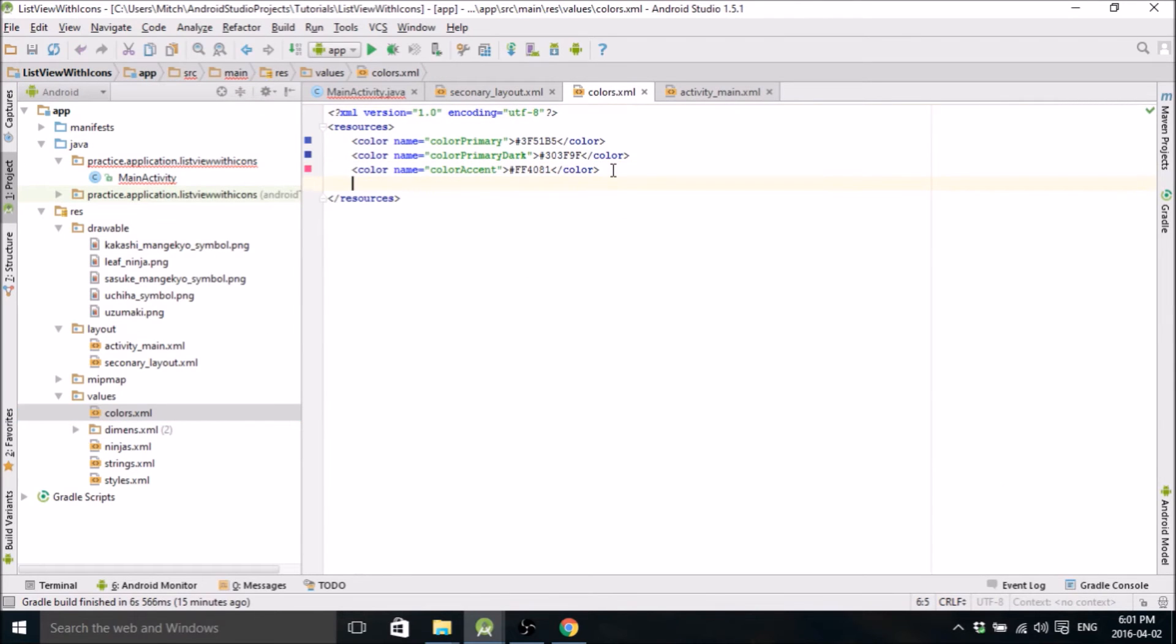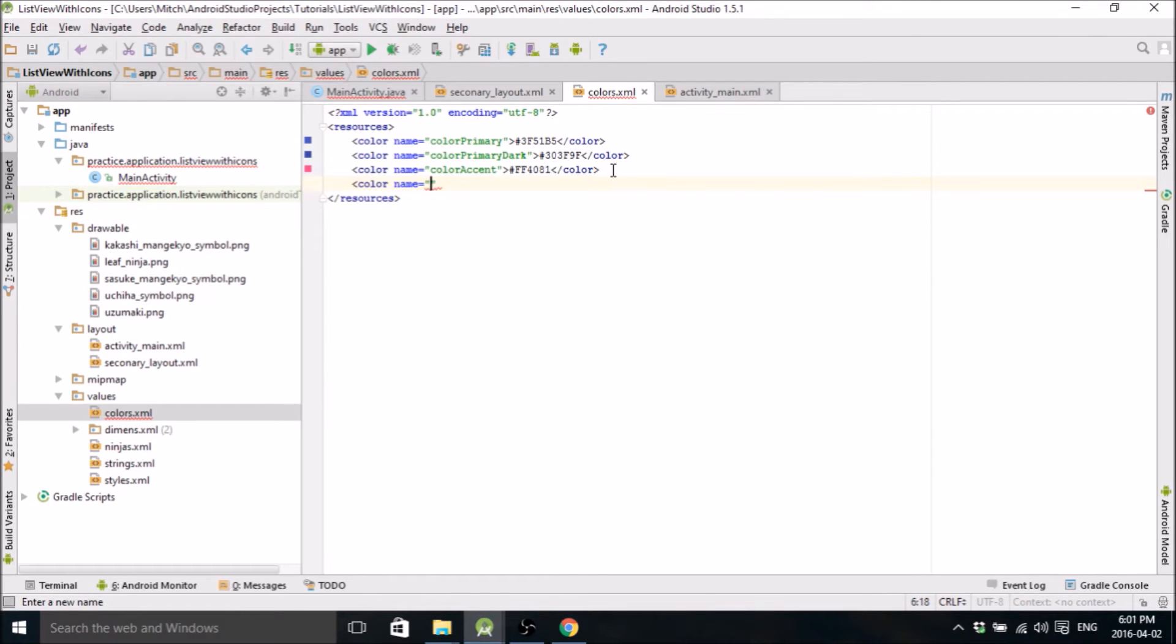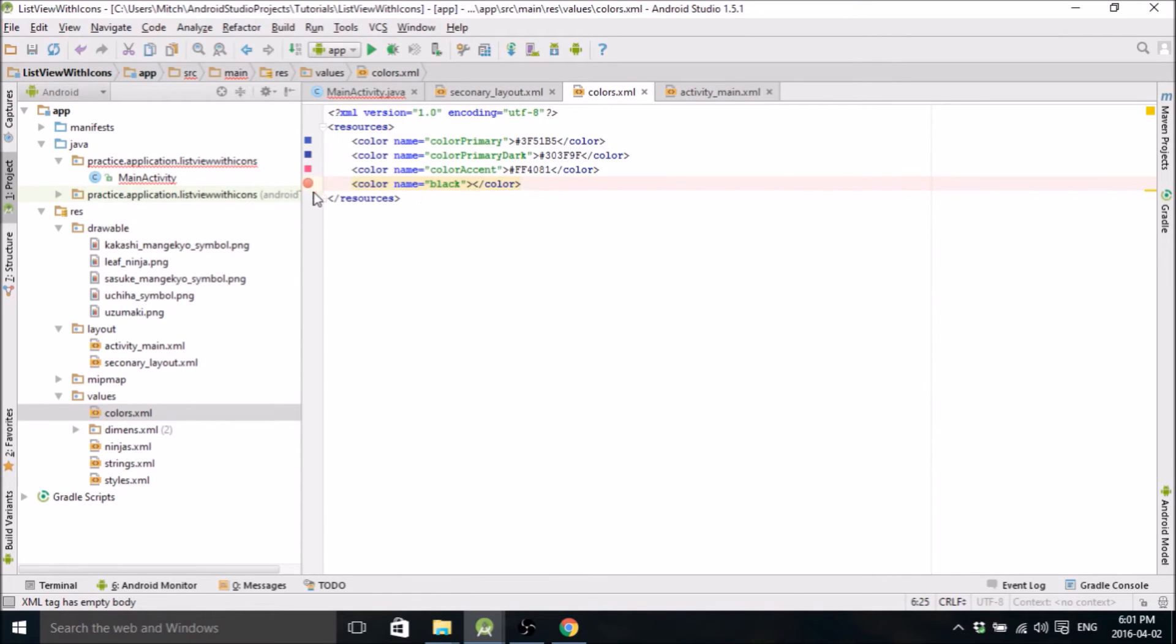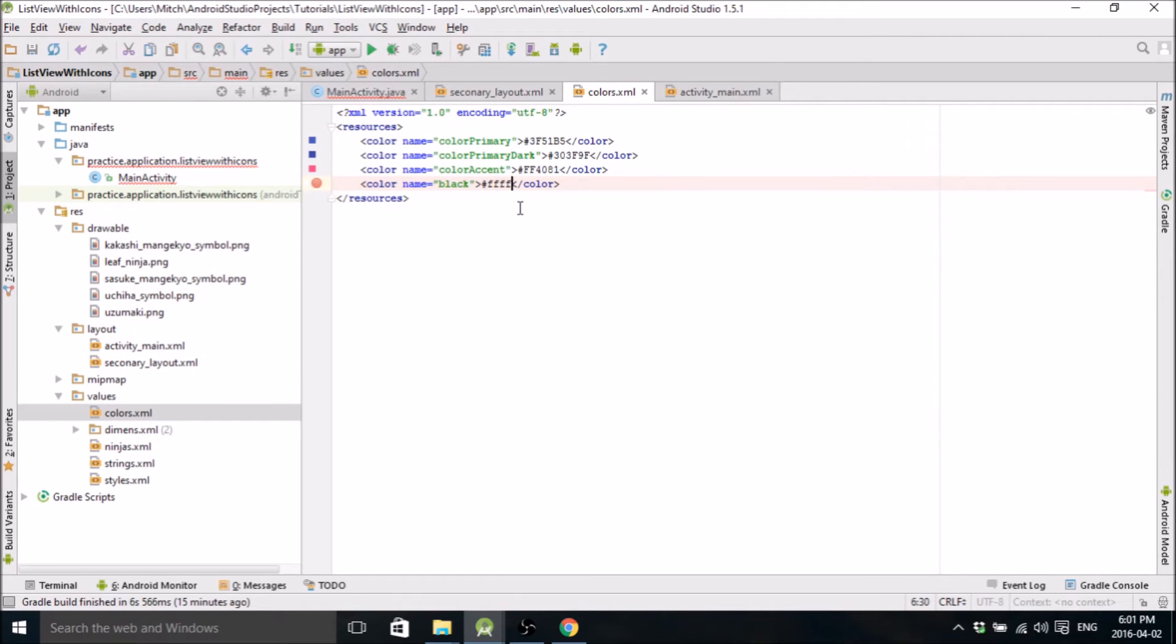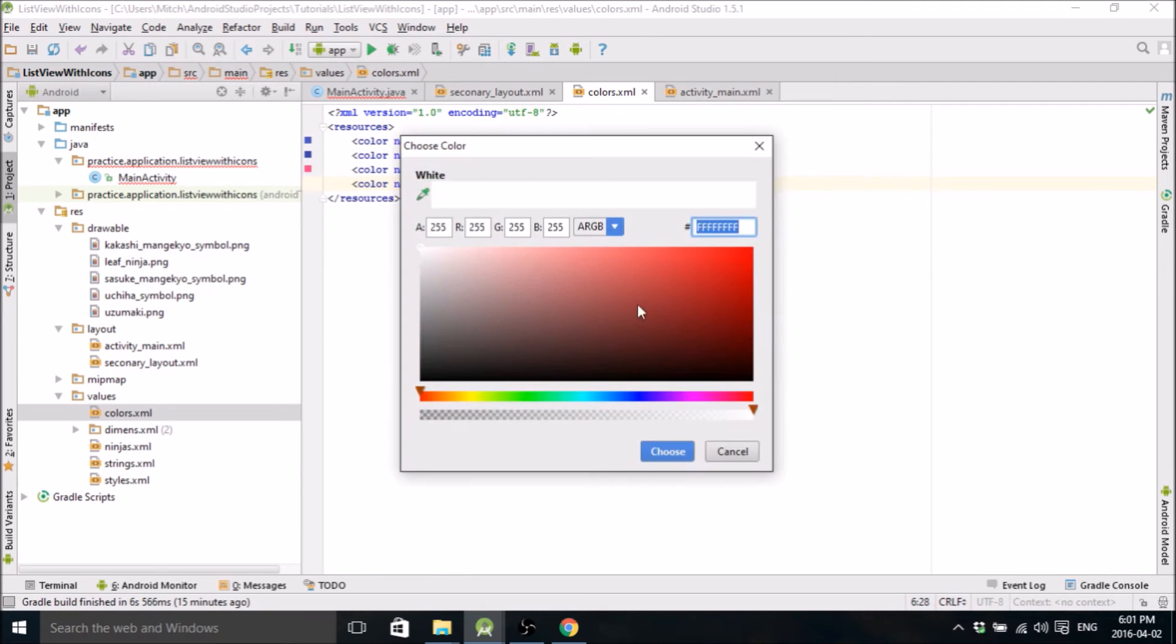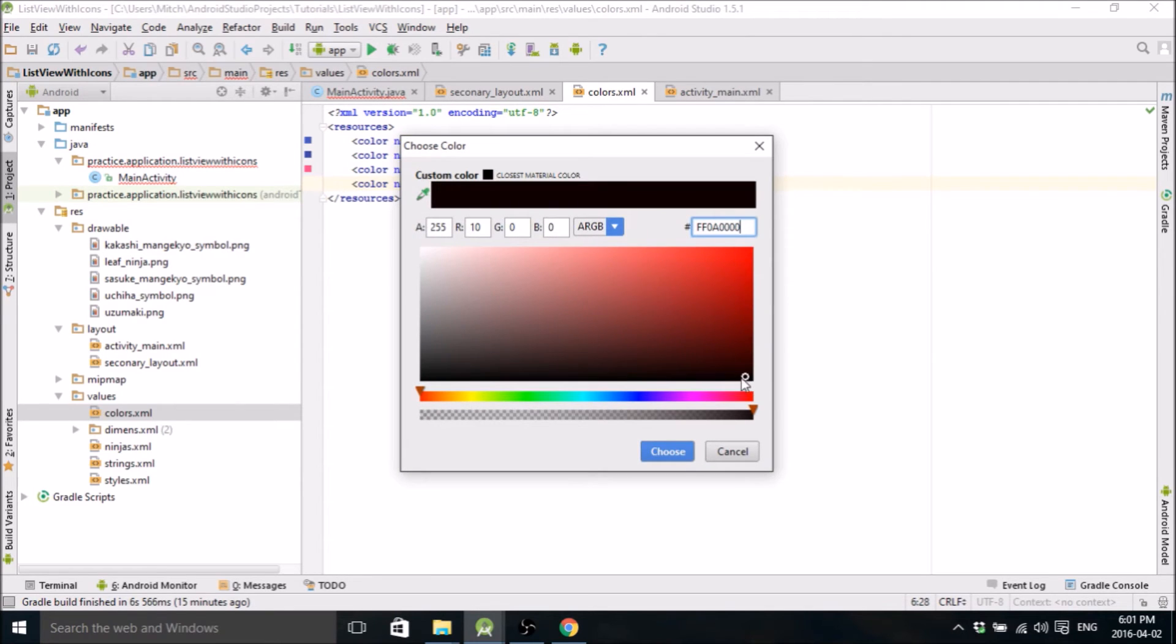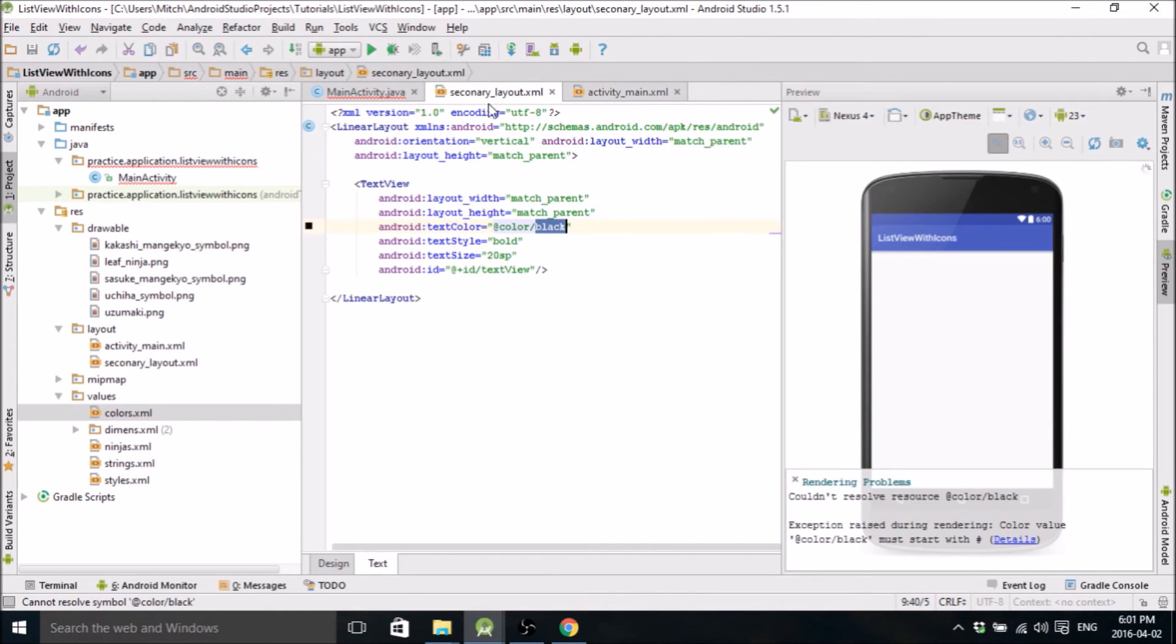Remember SP is when you're defining text size. Don't use DP. And let's give this thing an ID. We'll call it text view. Cool. Okay. So let's go ahead and make that color. Just go in colors. Color it black. Click choose the color and it'll change it okay.